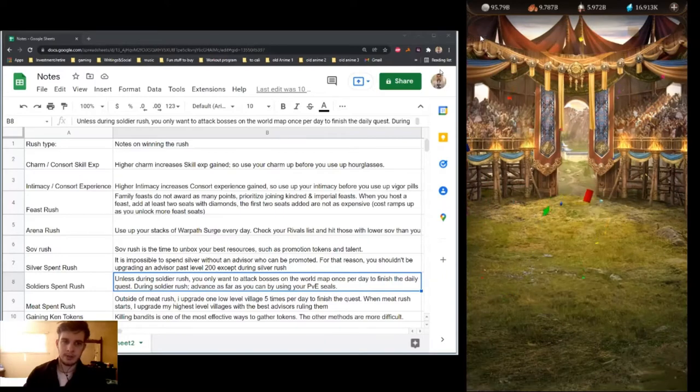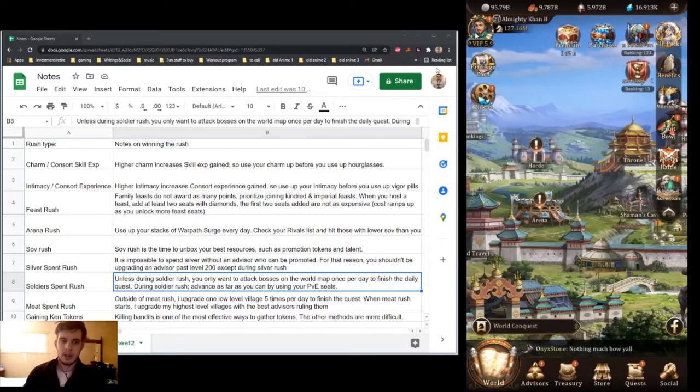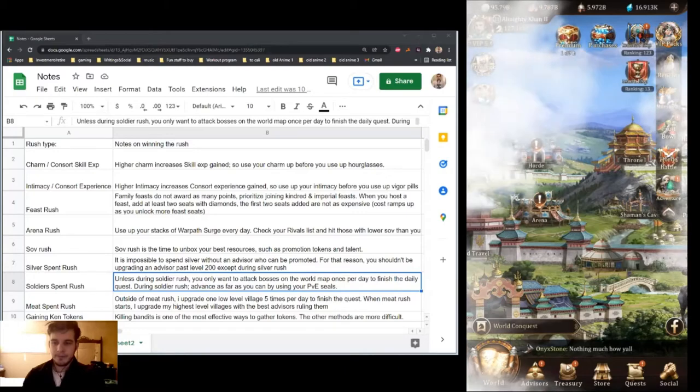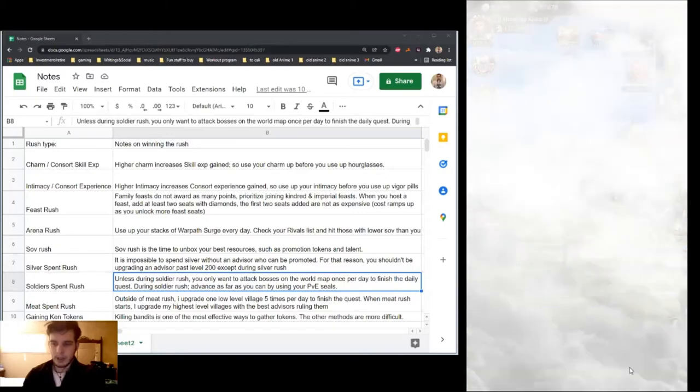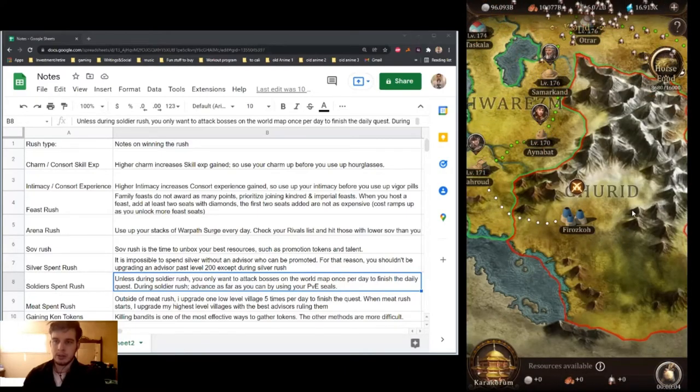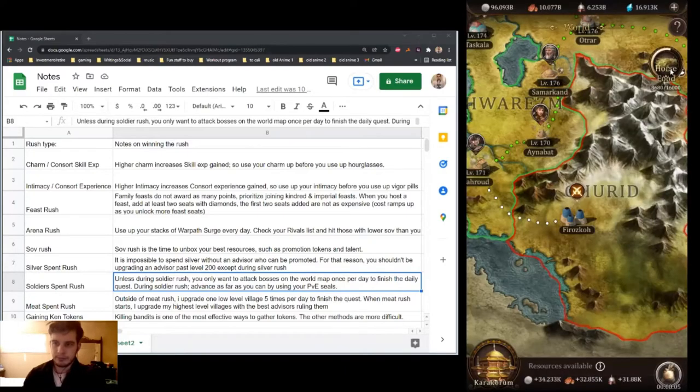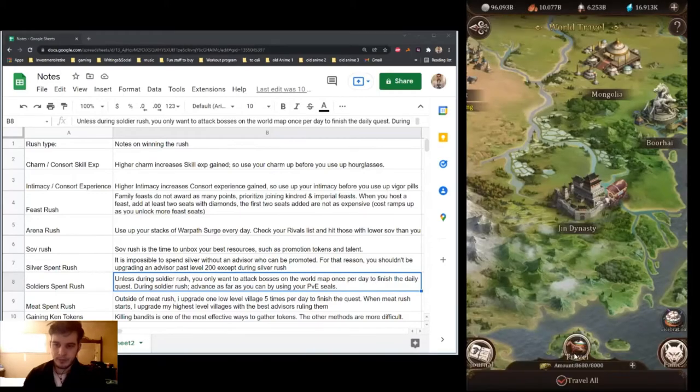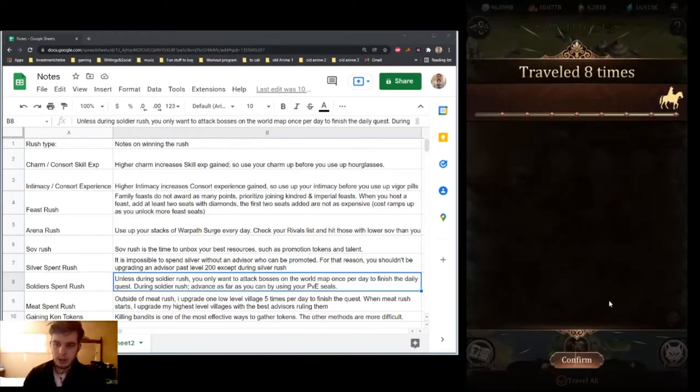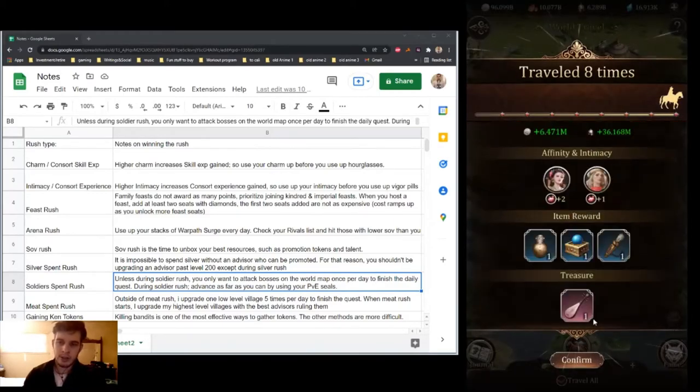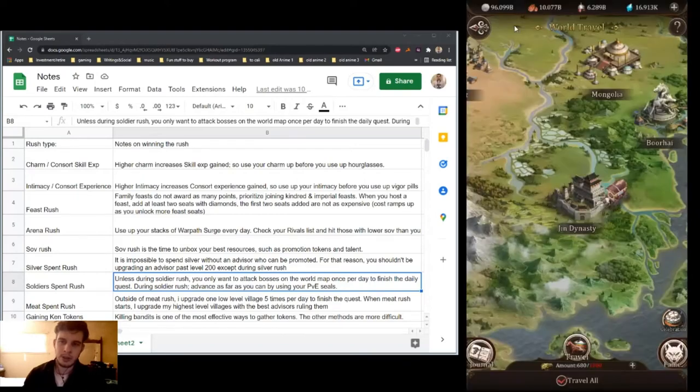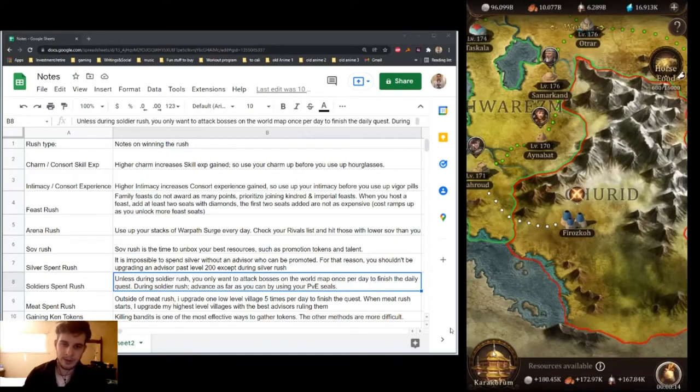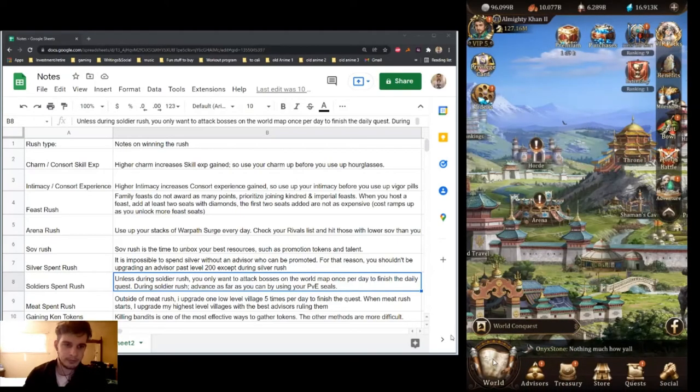Sow Rush. That's when you want to unbox all of your talent and your other resources, such as promotion tokens. Sow Rushes are the hardest ones to win, so you save a lot if you want to win them.